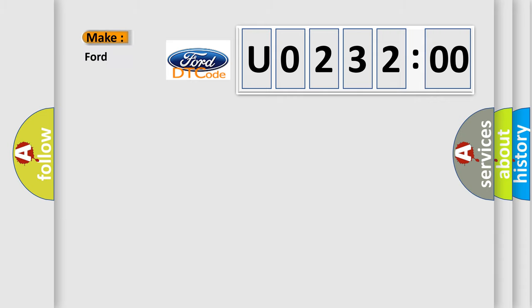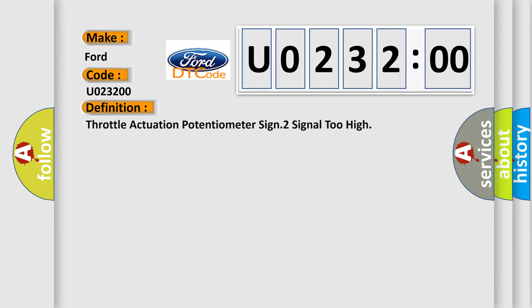So, what does the diagnostic trouble code U023200 interpret specifically for Infinity car manufacturers? The basic definition is: throttle actuation potentiometer signal two, signal too high. And now this is a short description of this DTC code.